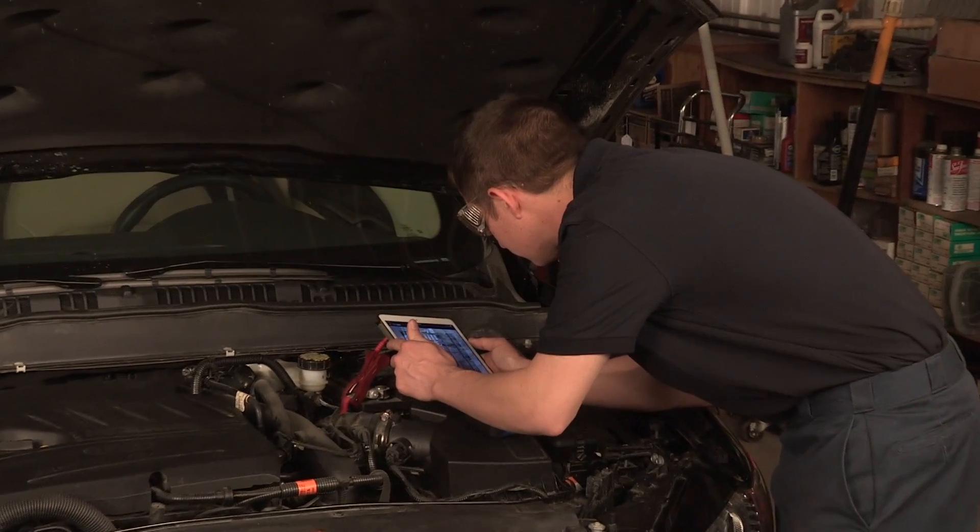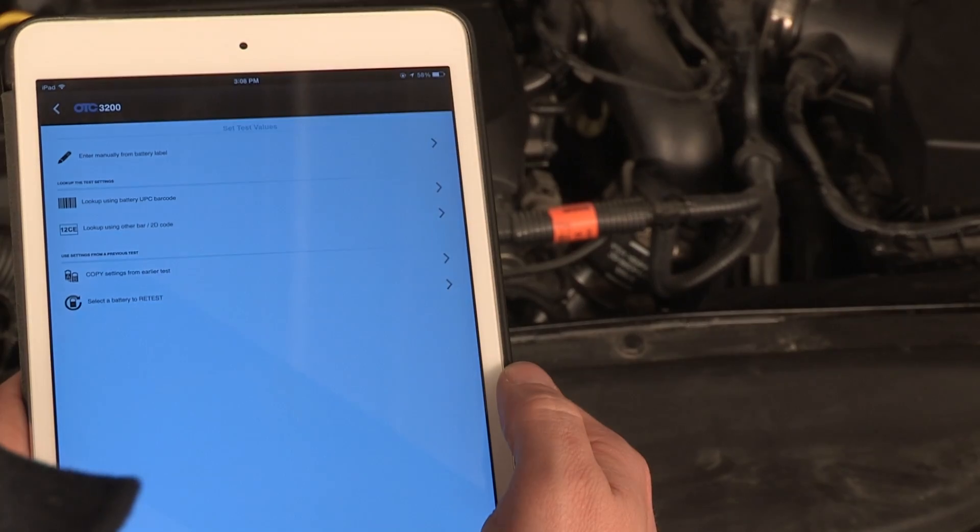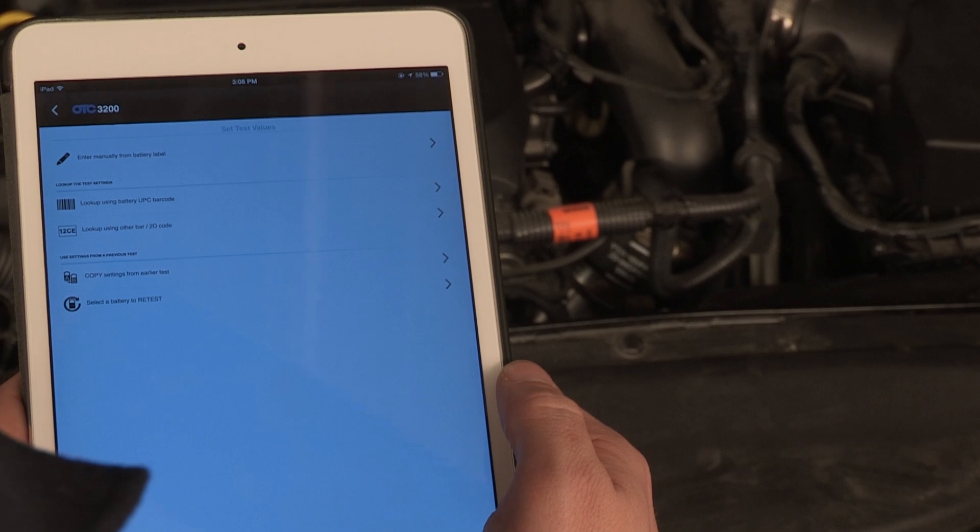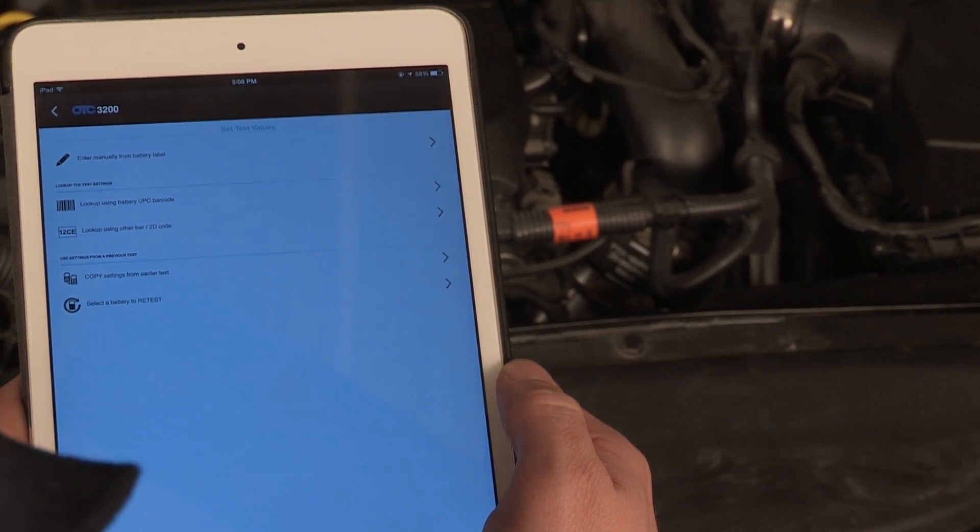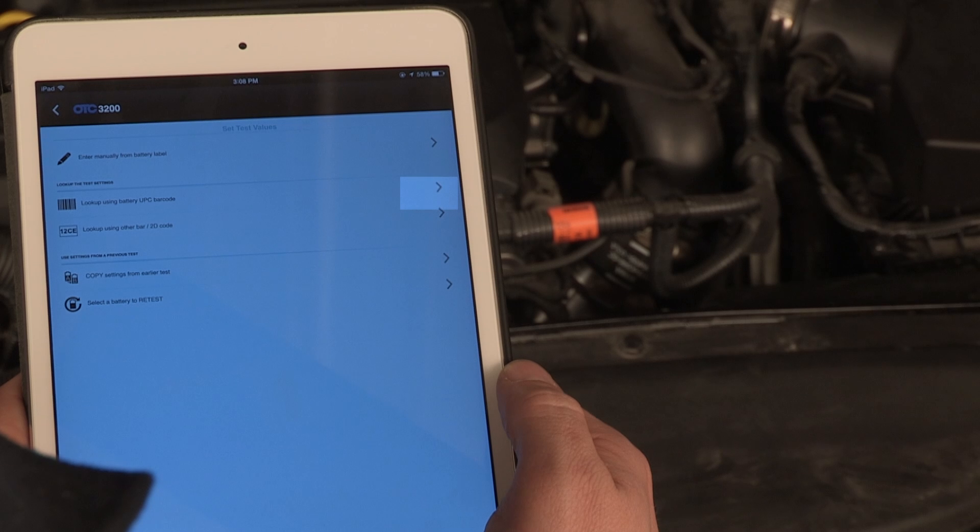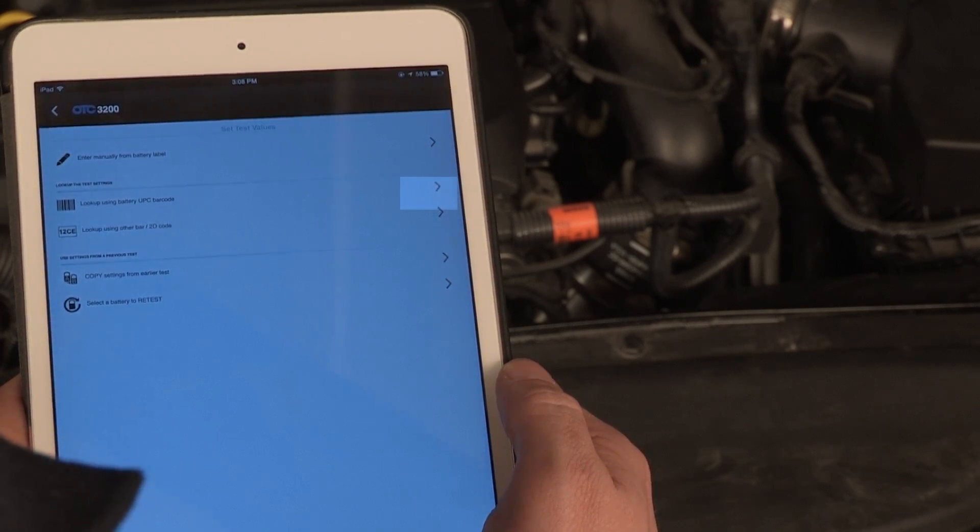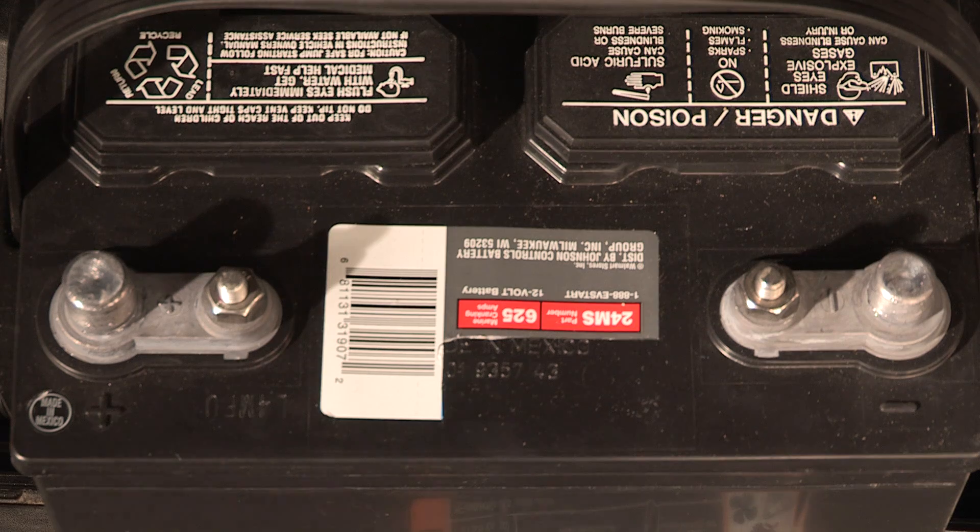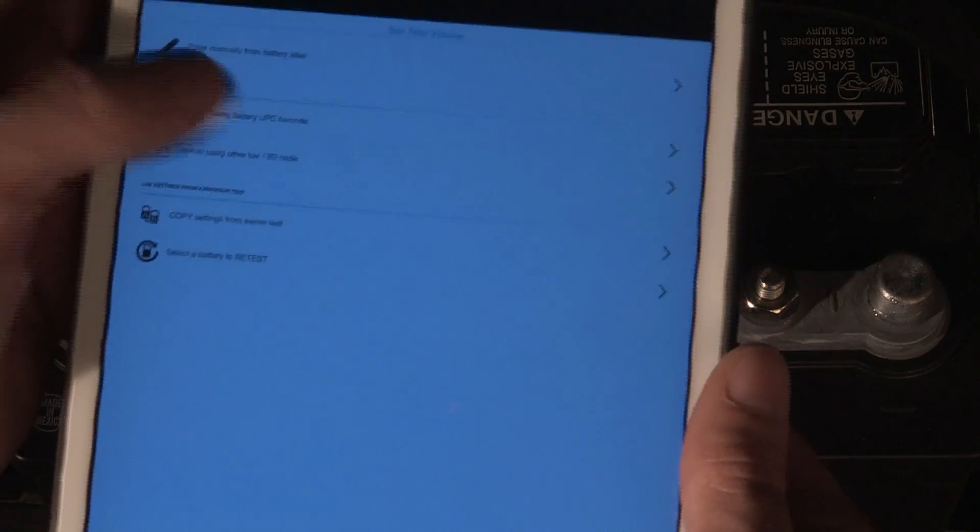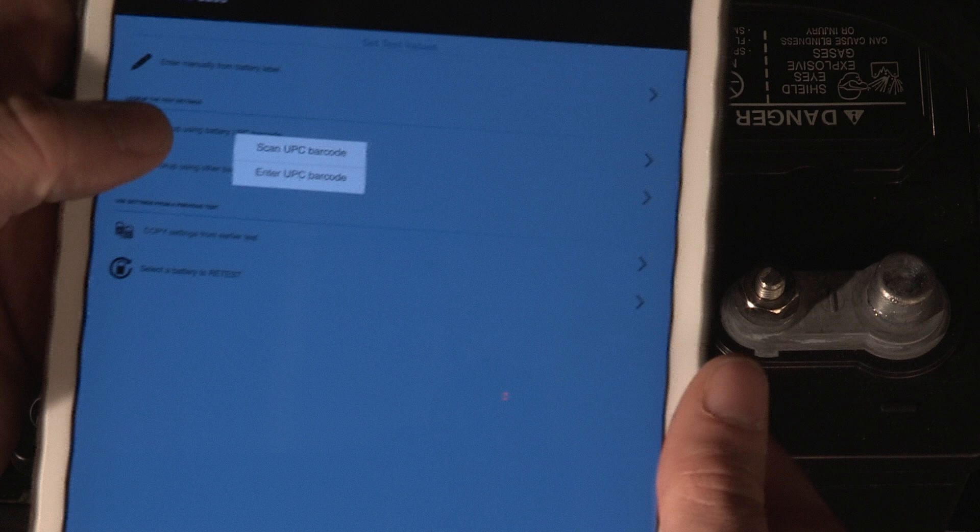To initiate a battery test using a battery UPC code, confirm you have internet connectivity, then tap the right arrow on the Look Up Using Battery Barcode line. You may optically scan the UPC code or type in the digits below the code. For this example, the Scan option is selected.